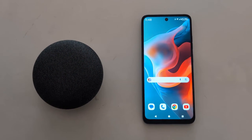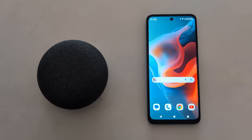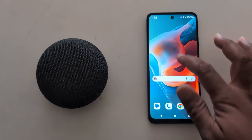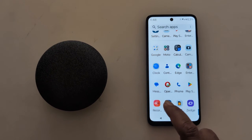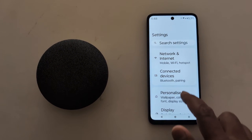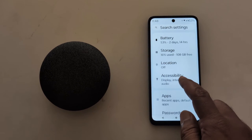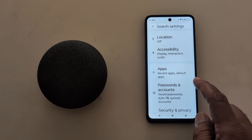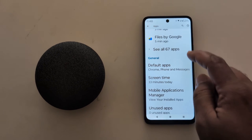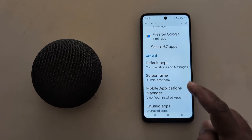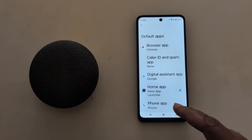How to change default apps on Moto G30, G50, and G60. Open the settings app on your device, scroll down and tap on Apps, then scroll and tap on the Default Apps option.